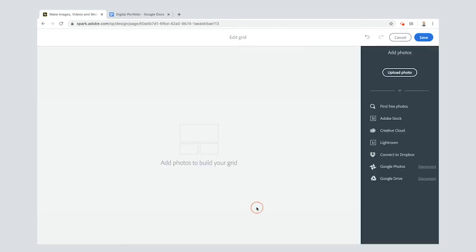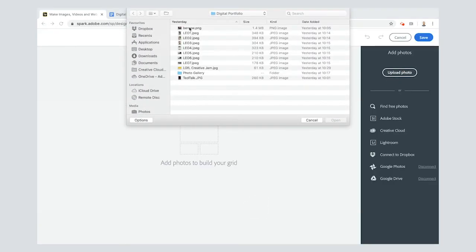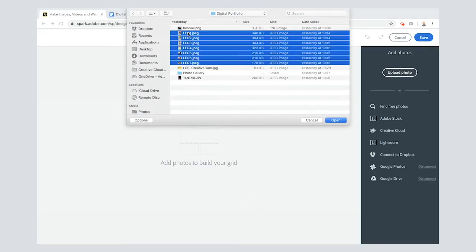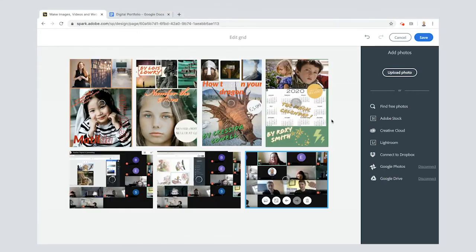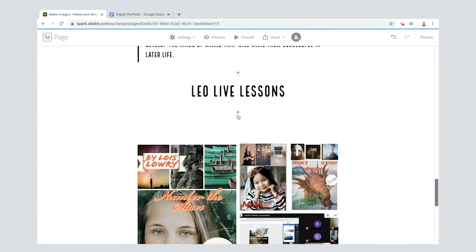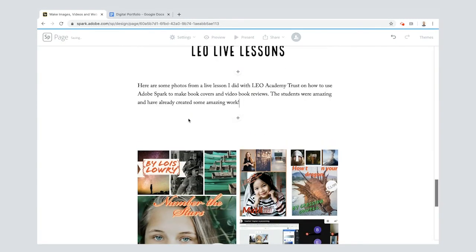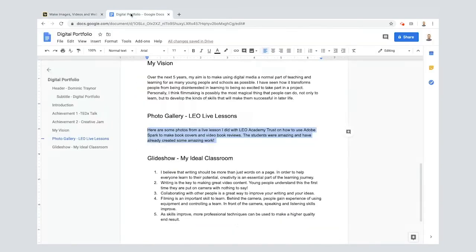Now I'm going to add in a photo grid. Now I'm going to show you how to do this on your computer. I've got these files here, I press down shift so I can select them all at once and what it does is it puts it into this kind of nice collage here. Now I'm going to need to put some text in here as well. Press the plus, paste it in there. Here are some photos from a live lesson I did with the Leo Academy Trust on how to use Spark.